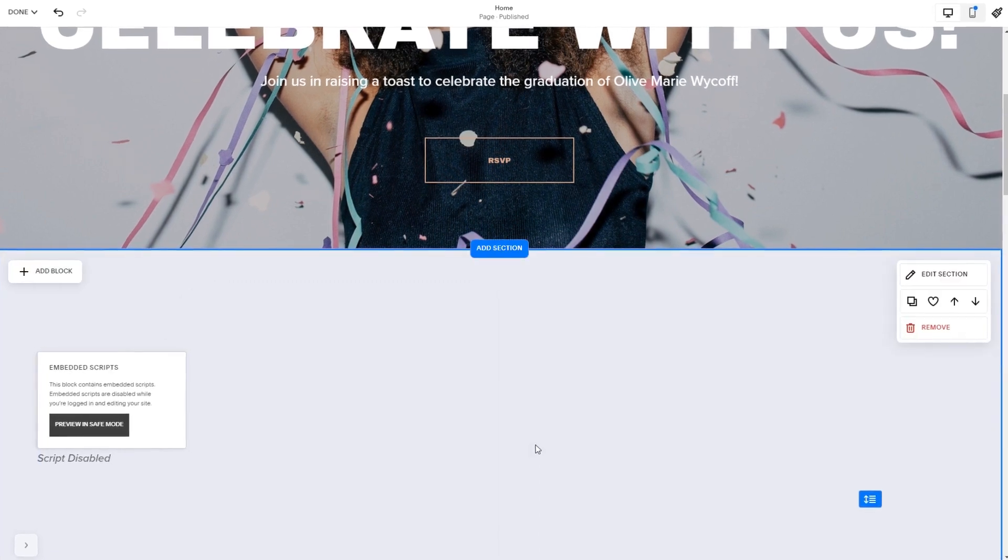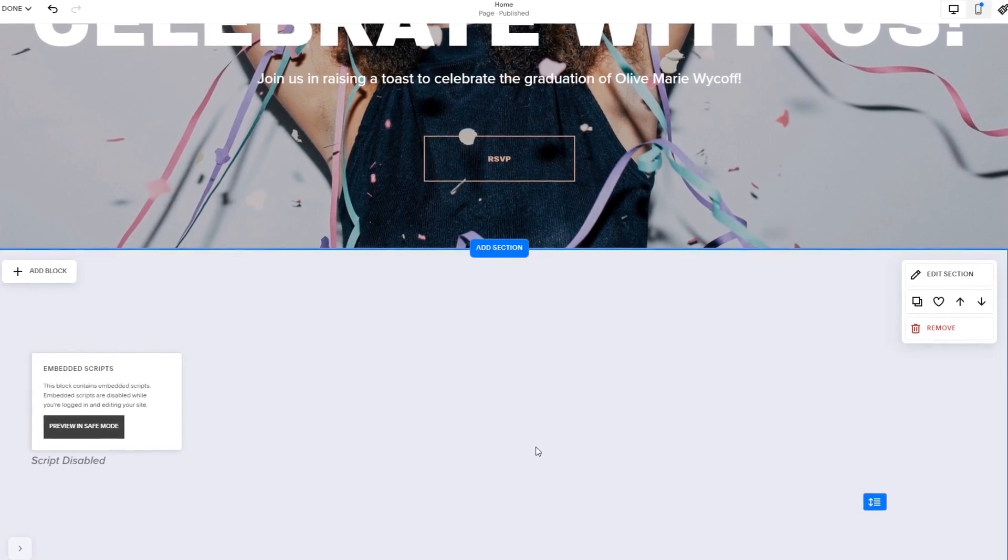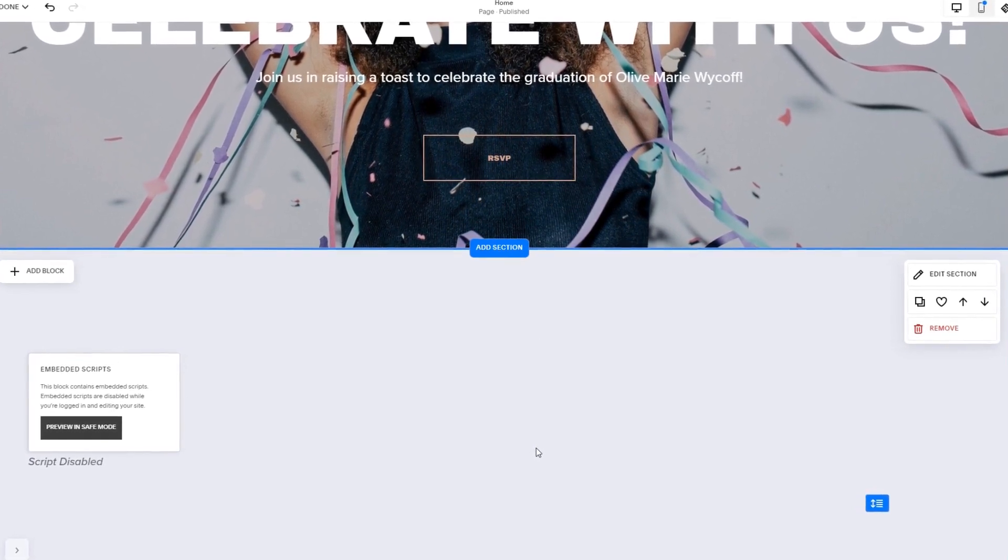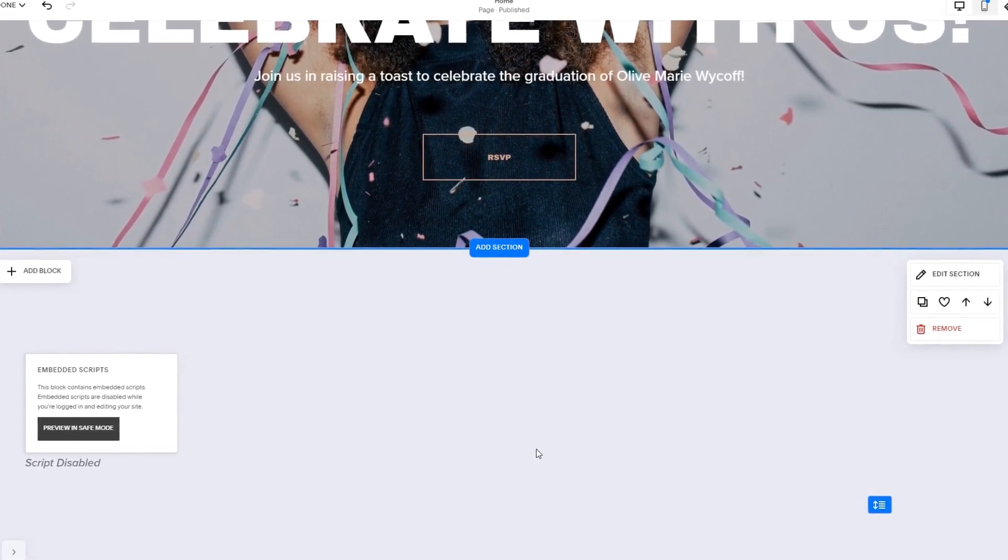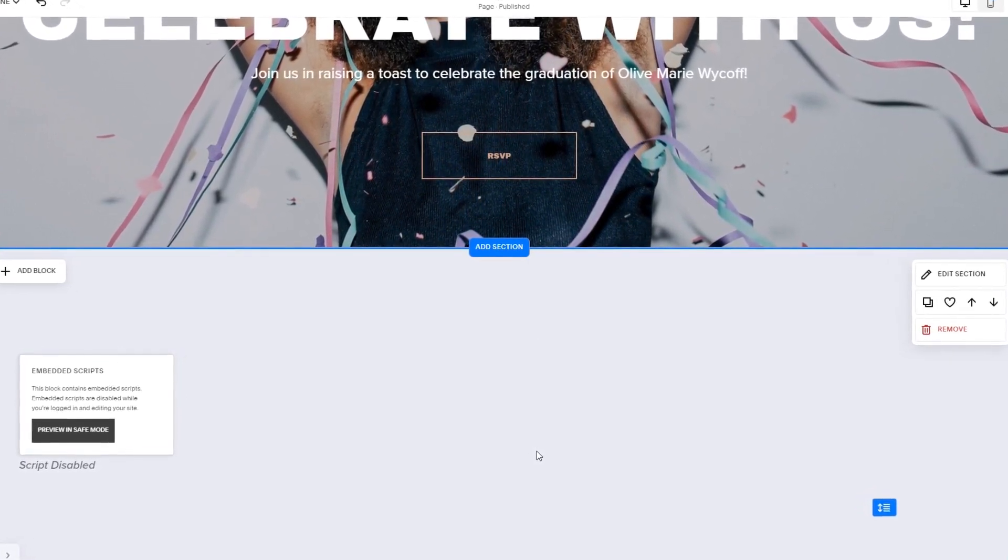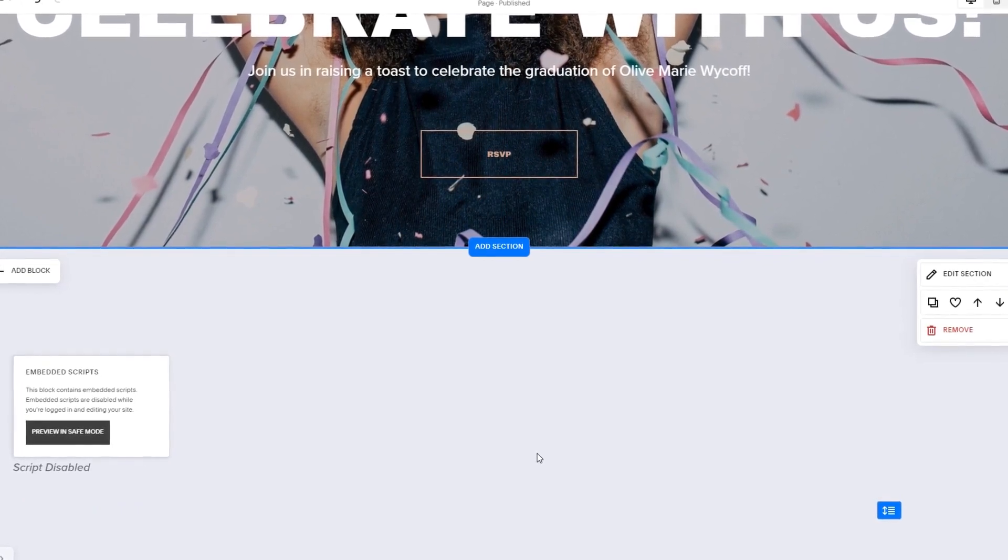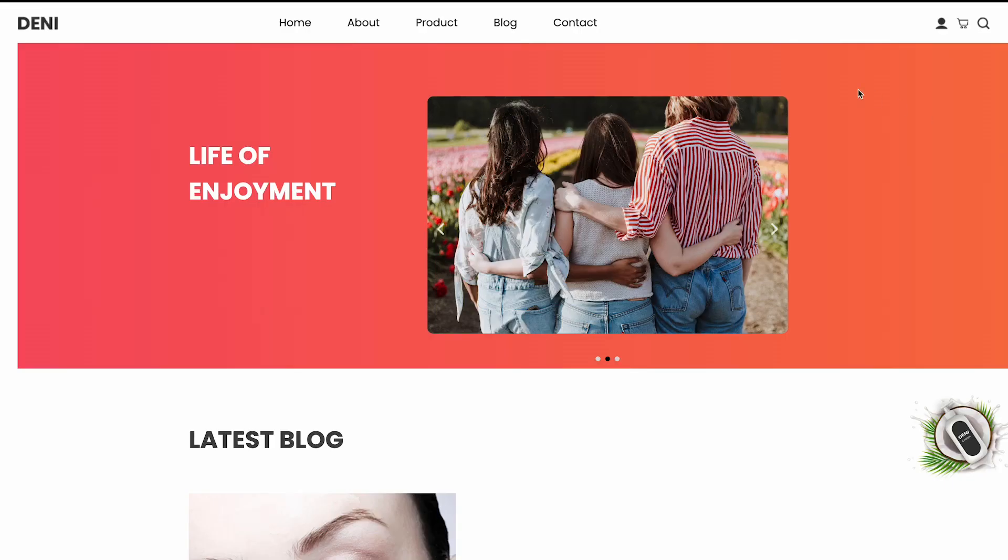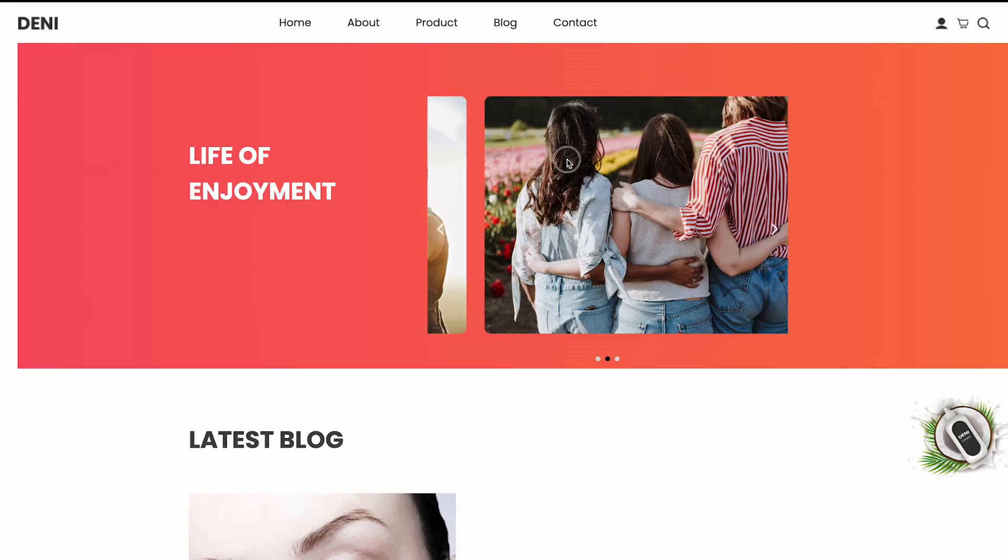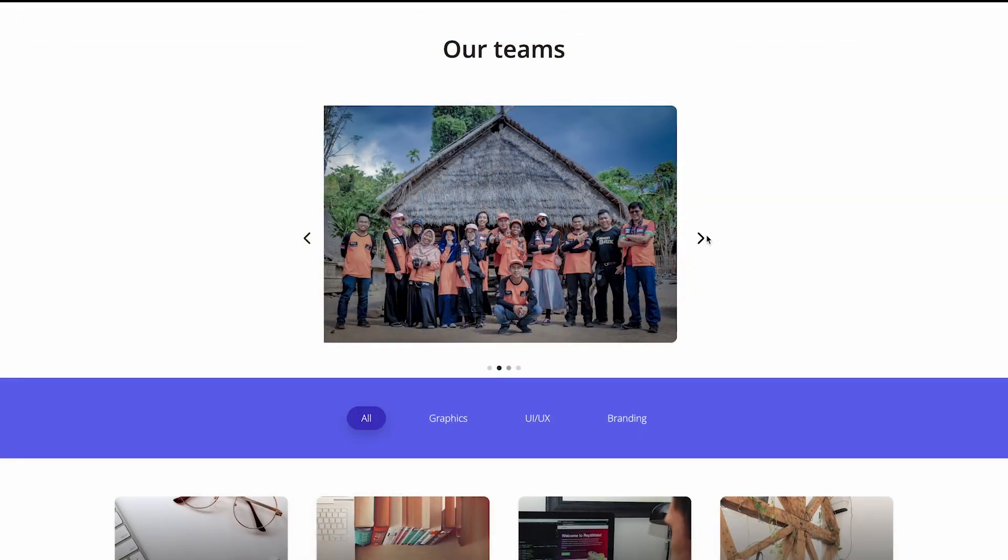The widget's content will show on the preview or the published site. Click the Save button to apply the changes. And that's it. Now, the image carousel will show on your website.